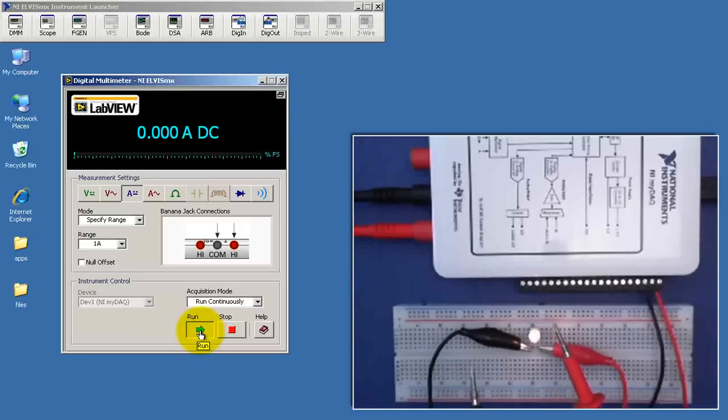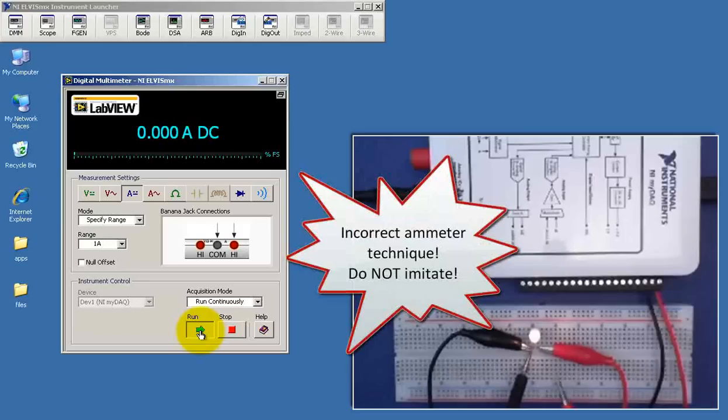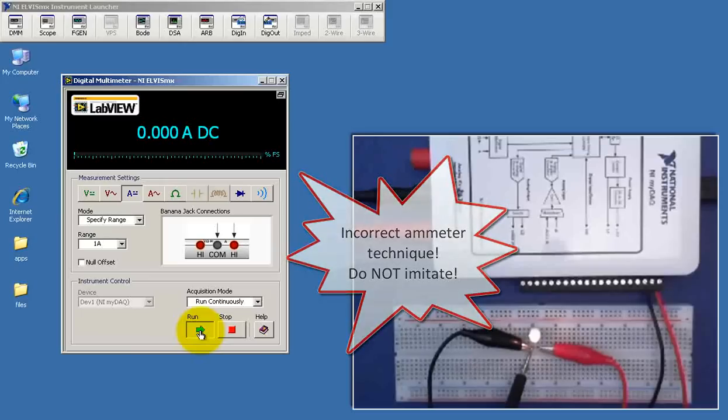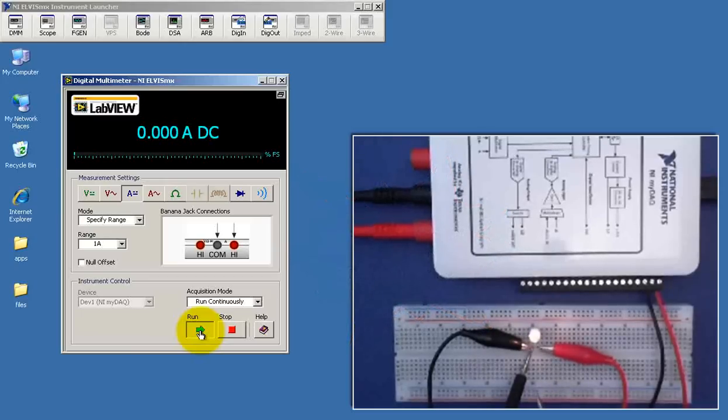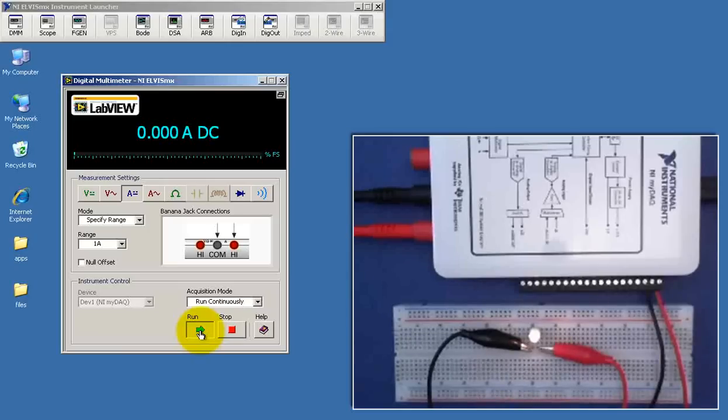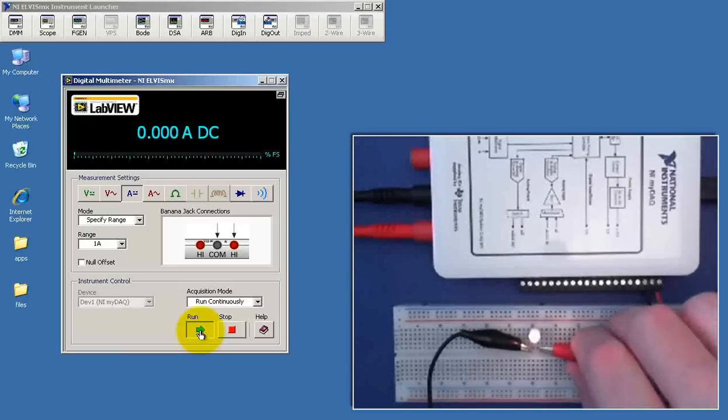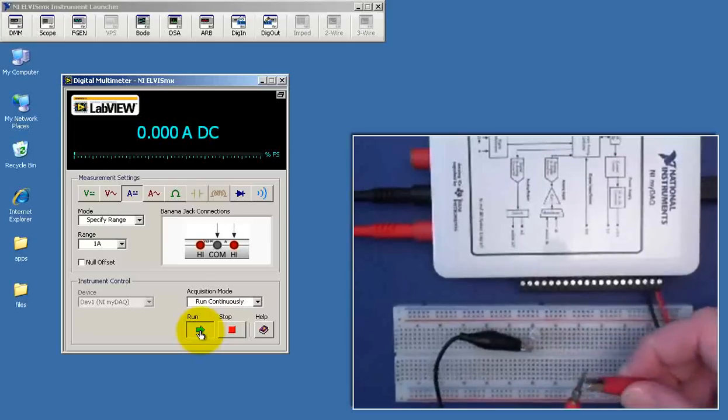I'll begin by demonstrating how not to make the measurement. So this is incorrect technique. It's a pretty common mistake where you simply connect the probes directly across the item of interest. The light goes out, meaning that all the current is actually getting diverted through the meter and does not flow through the light bulb anymore. So it's a completely inaccurate measurement.